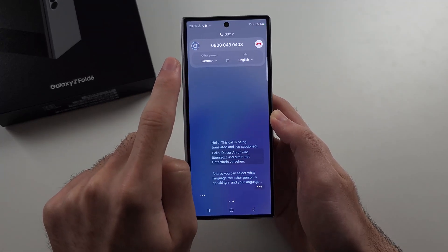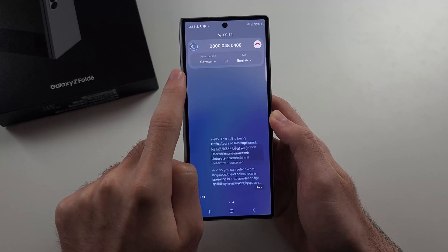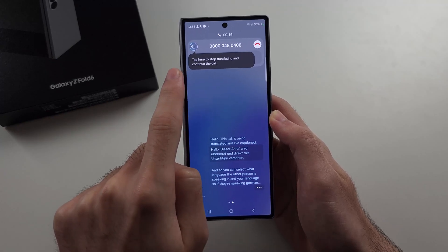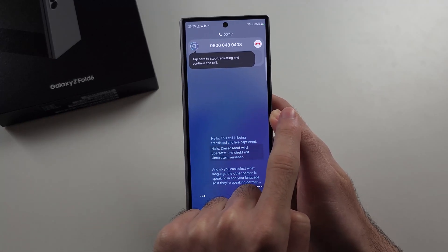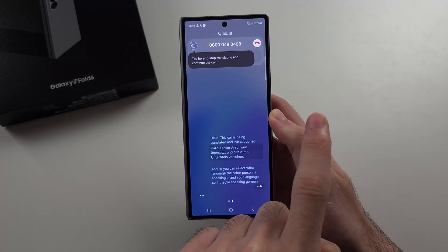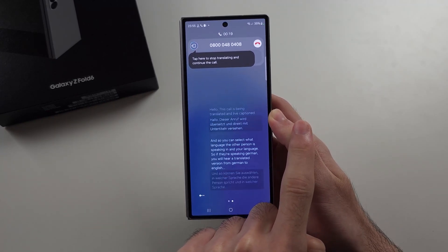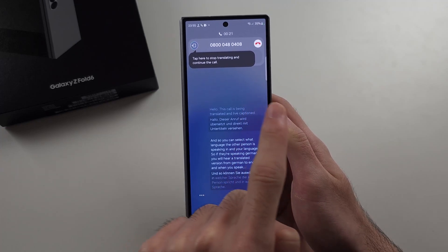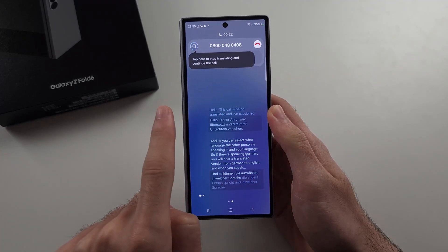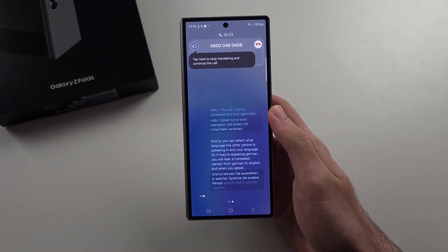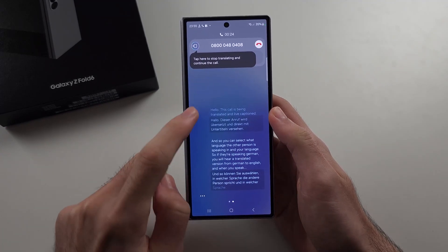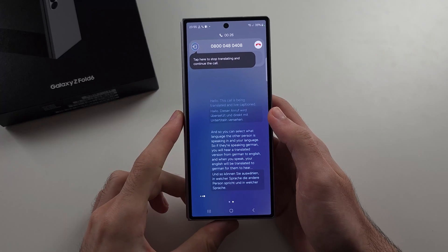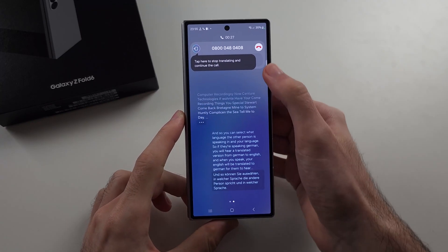So if they're speaking German, you will hear a translated version from German to English, and when you speak, your English will be translated to German for them to hear. We can also see a text log of this as well.